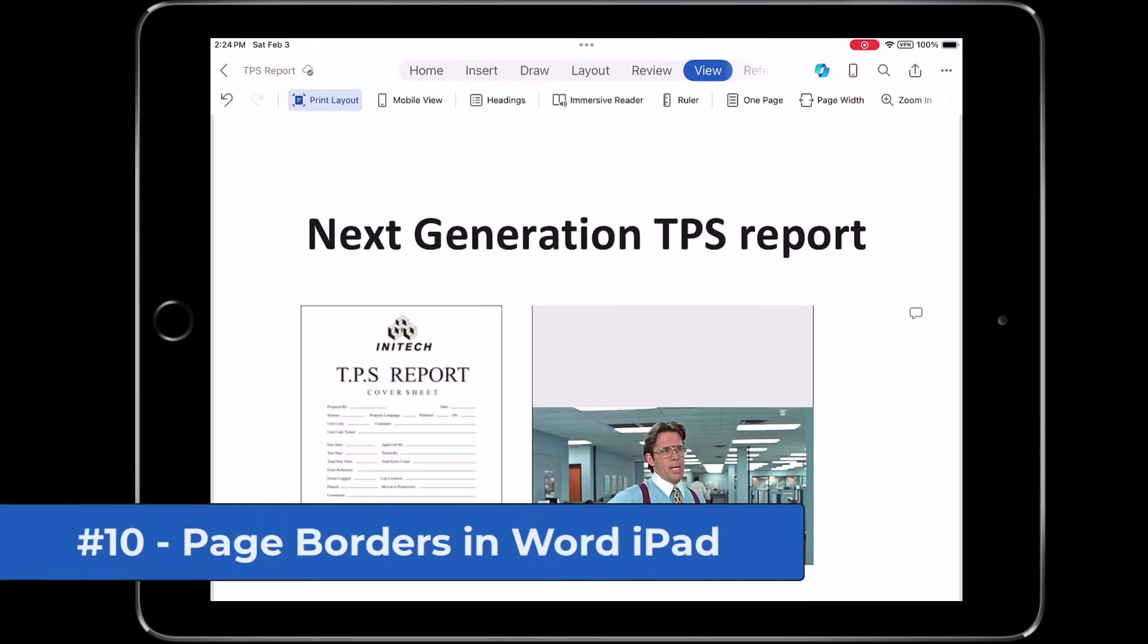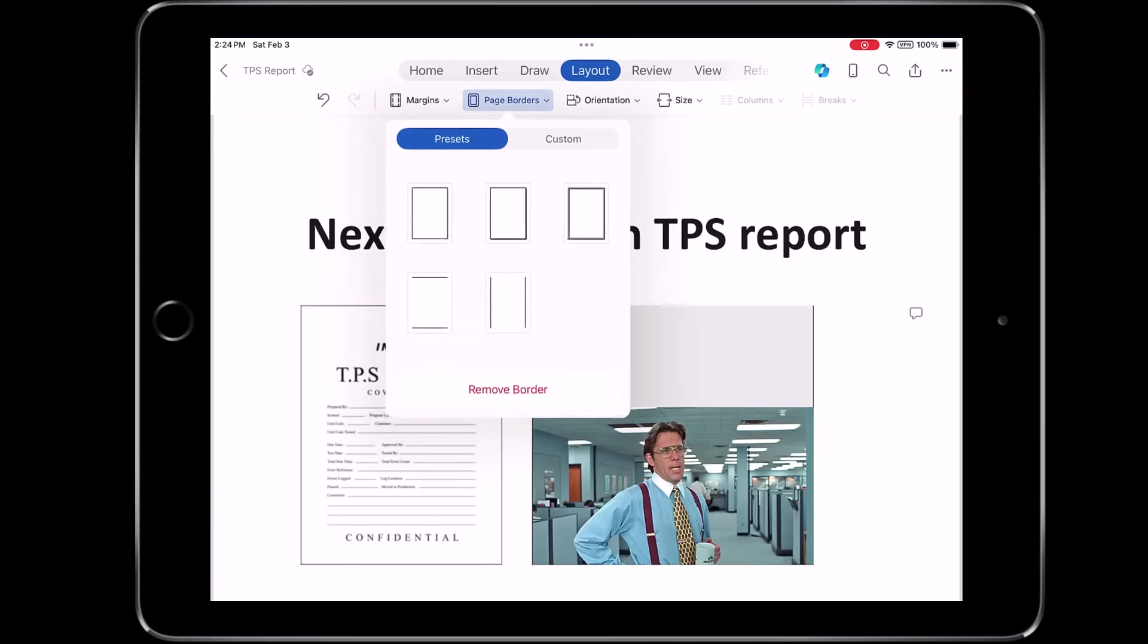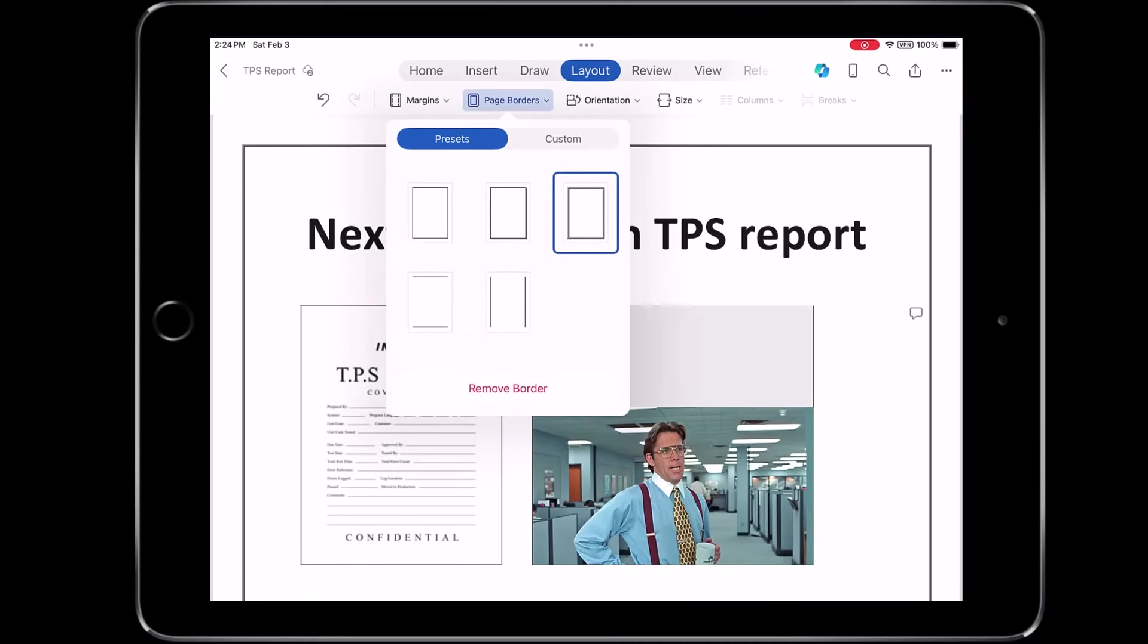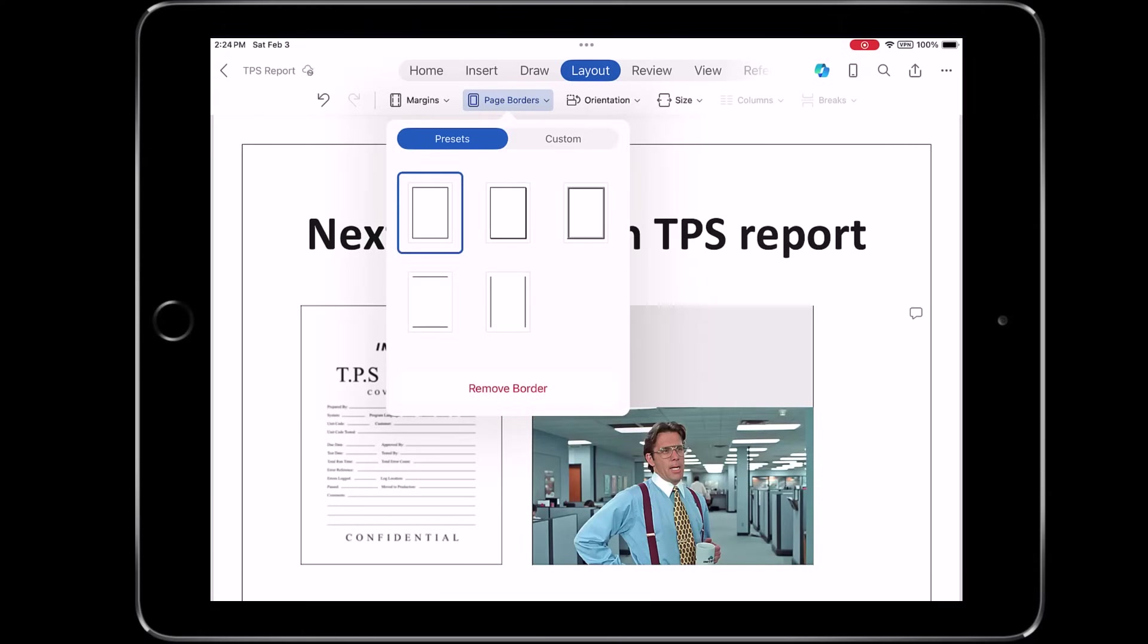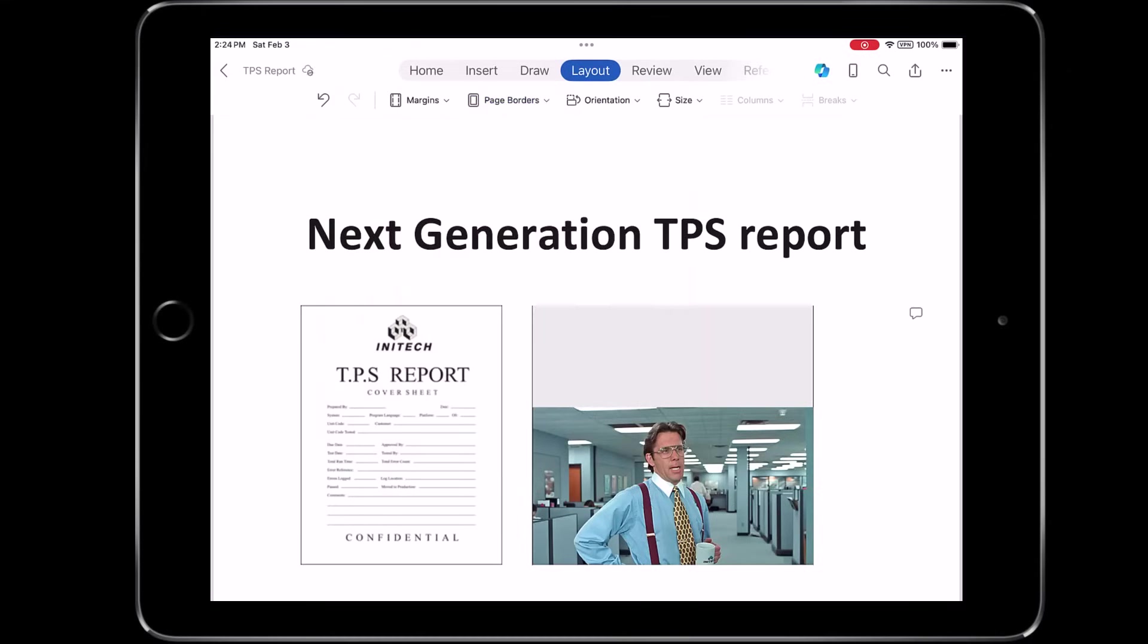The tenth new feature is Page Borders in Word iPad. So on the Layout menu, tap Page Borders, and you have some options. We'll choose the dark one. Here's a medium option I'll tap, a lighter one. You can have just the side bars, or you can just have the top bars. Or you just say Remove Border, and it goes away.